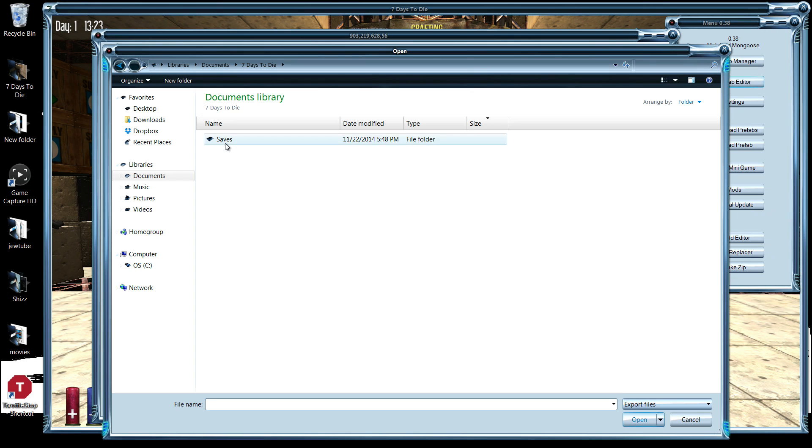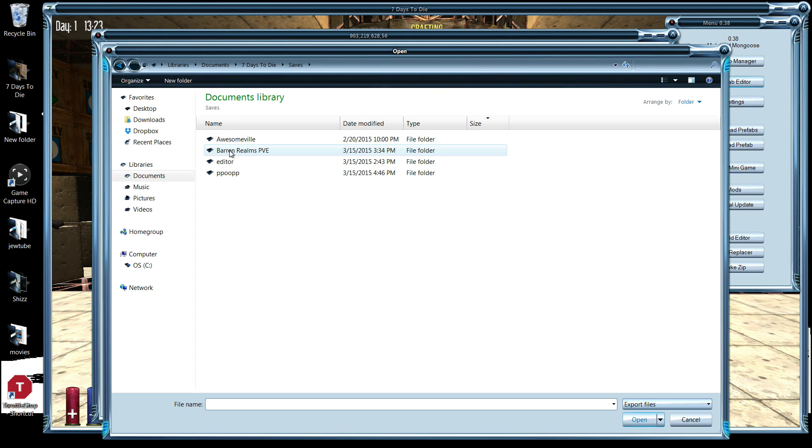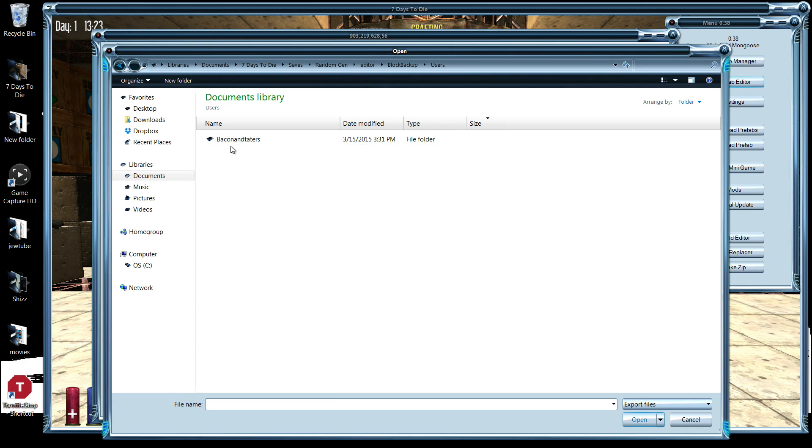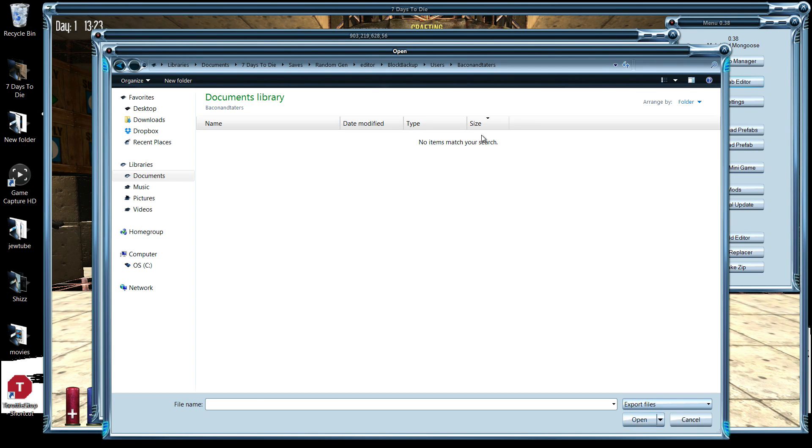Documents, Seven Days to Die, into the map, backup, users, bacon and taters, and there's nothing here.